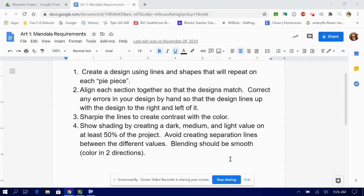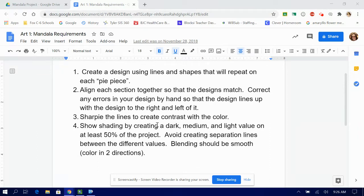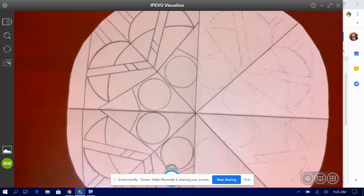Hi guys, today we're going to talk about the Sharpie requirement. Number three says Sharpie the lines to create contrast with color. We're going to go to my document camera and I'm going to give you a helpful hint.